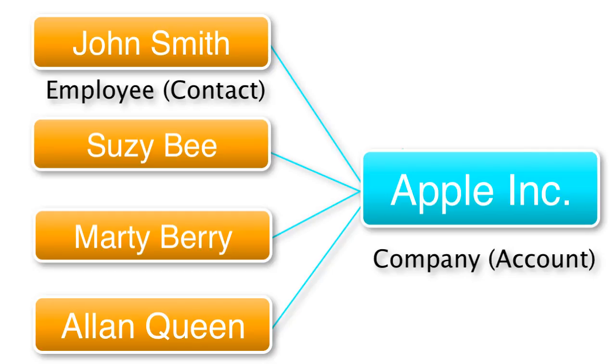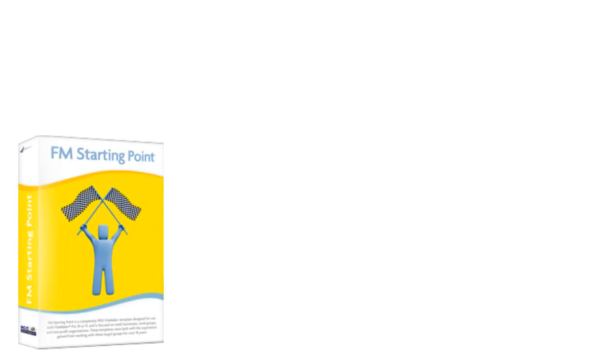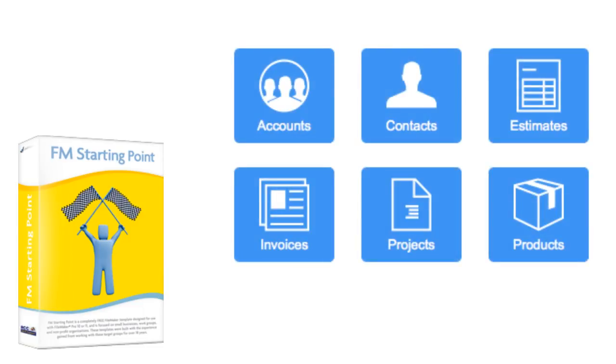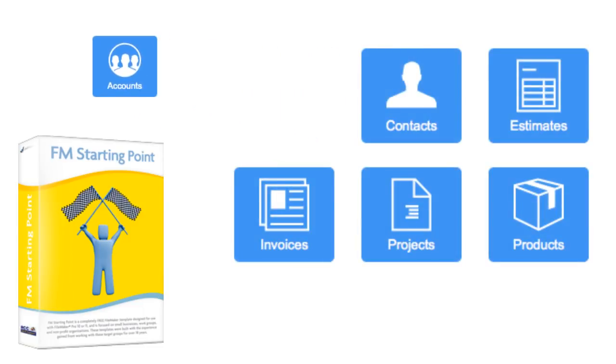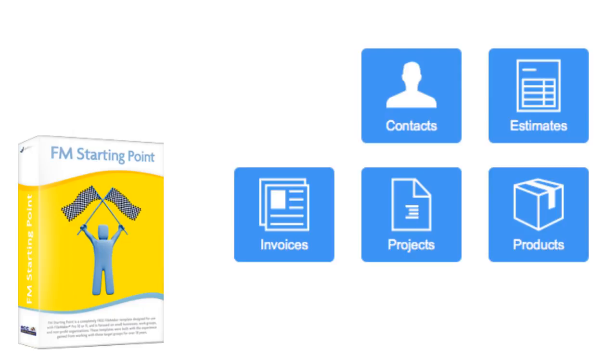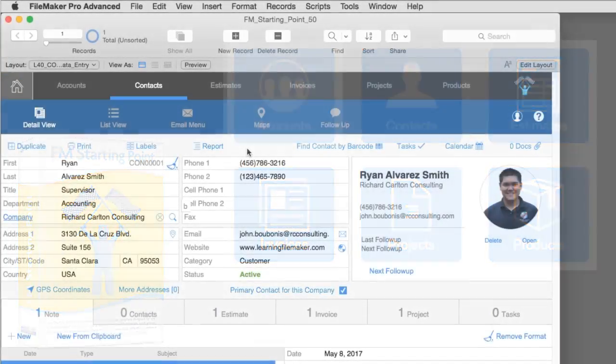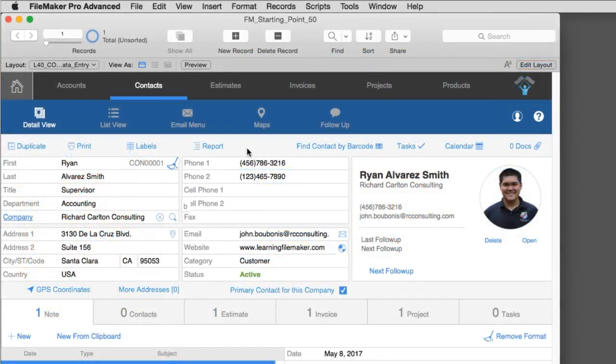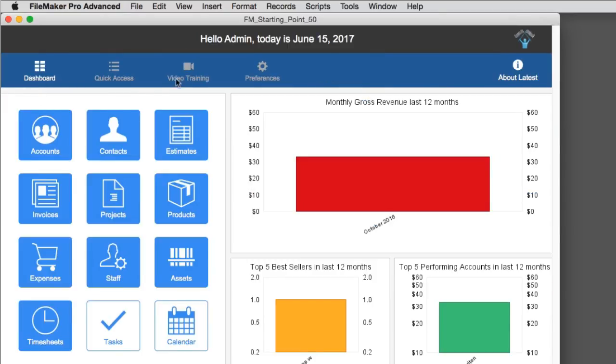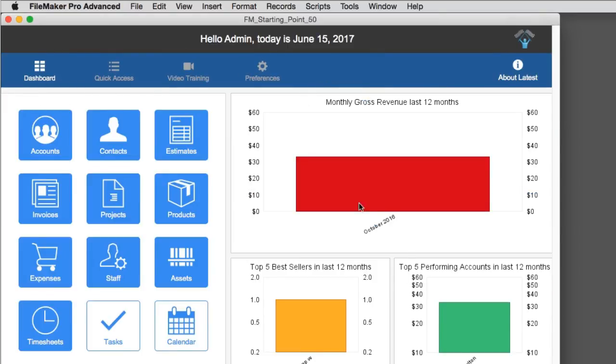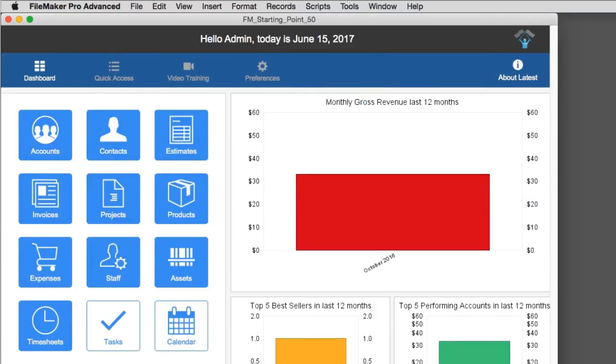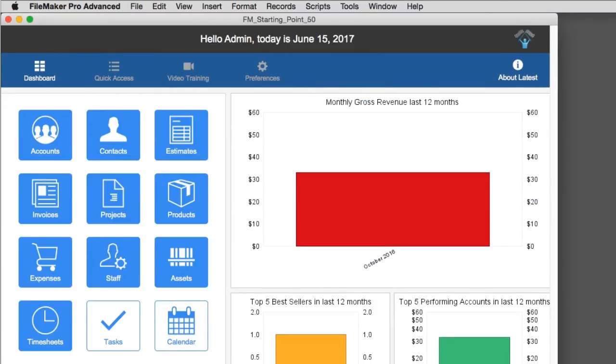If you take FM Starting Point and you're going to deploy it, you need to decide whether you're actually going to keep the accounts module or you're going to dump it. Of course, dumping modules in FM Starting Point - the easiest thing to do initially is just to go into layout mode and remove them off screen.